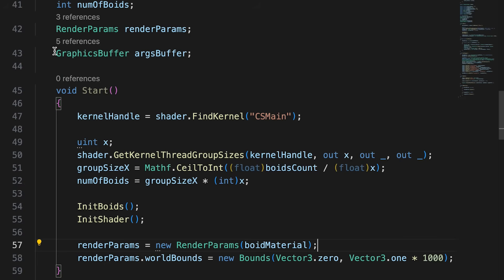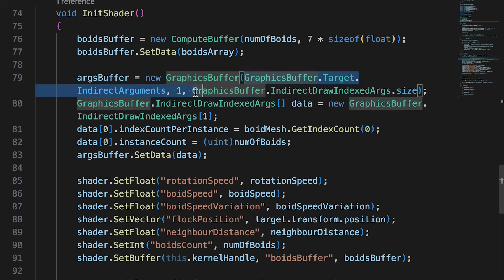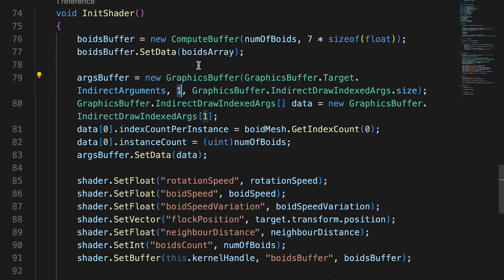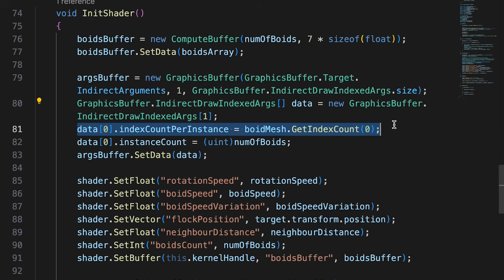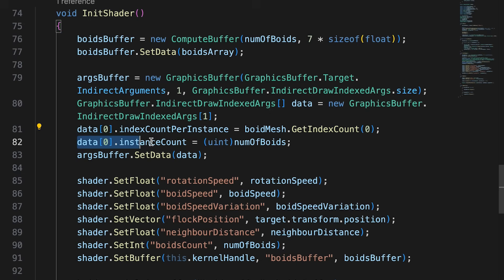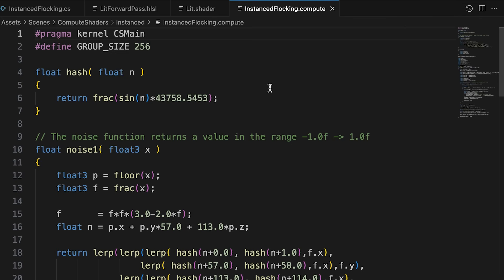You may have noticed that we've added an additional buffer to the script, argsBuffer, a graphics buffer. The vertex fragment shader will use this buffer when rendering. You'll need to add the code to initialize the buffer. When creating the buffer, we set the type as indirect arguments, the elements in the array as 1, and the size of an element as the size of an indirect draw indexed args. Now we create an array data of a single indirect draw indexed args. We set the index count for instance to the vertex count of the boid mesh using the getIndexCount method, and we set the instance count to the numOfBoids property. Now we can copy the data over to the argsBuffer using the setData method. Now the data is resident on the GPU.